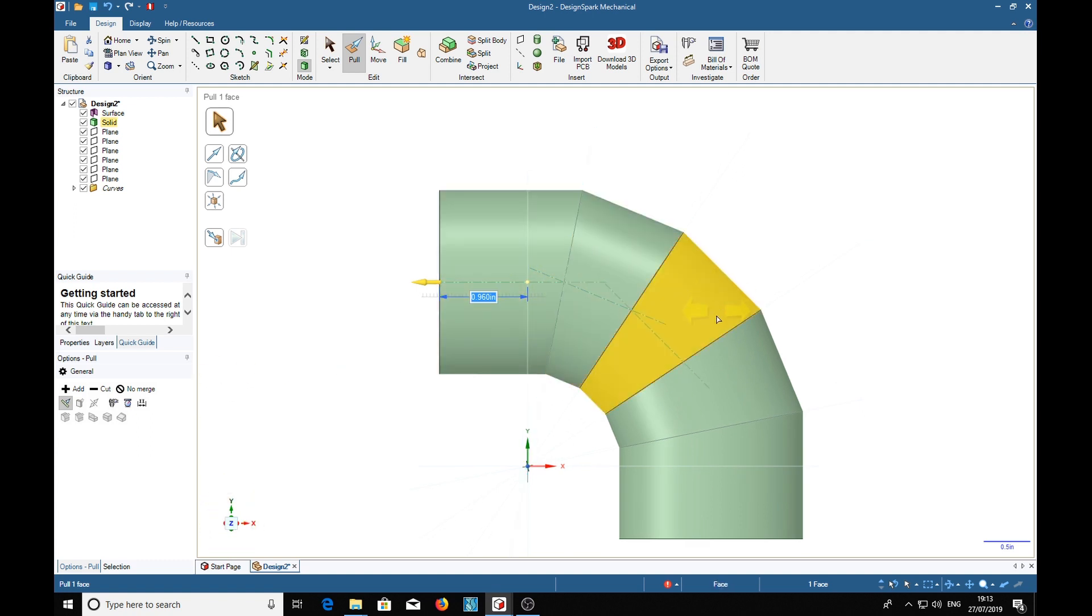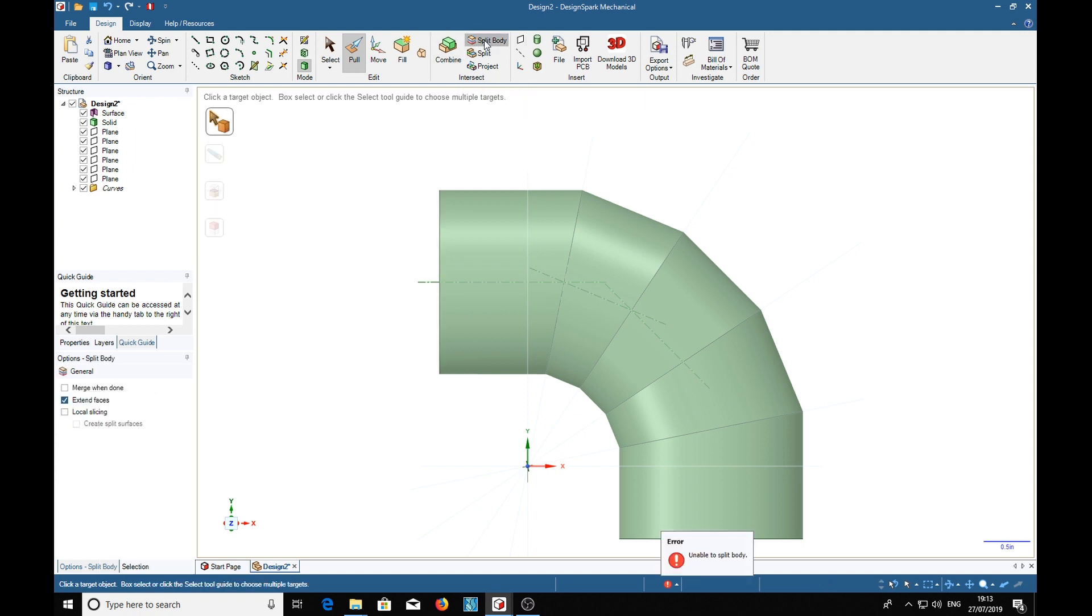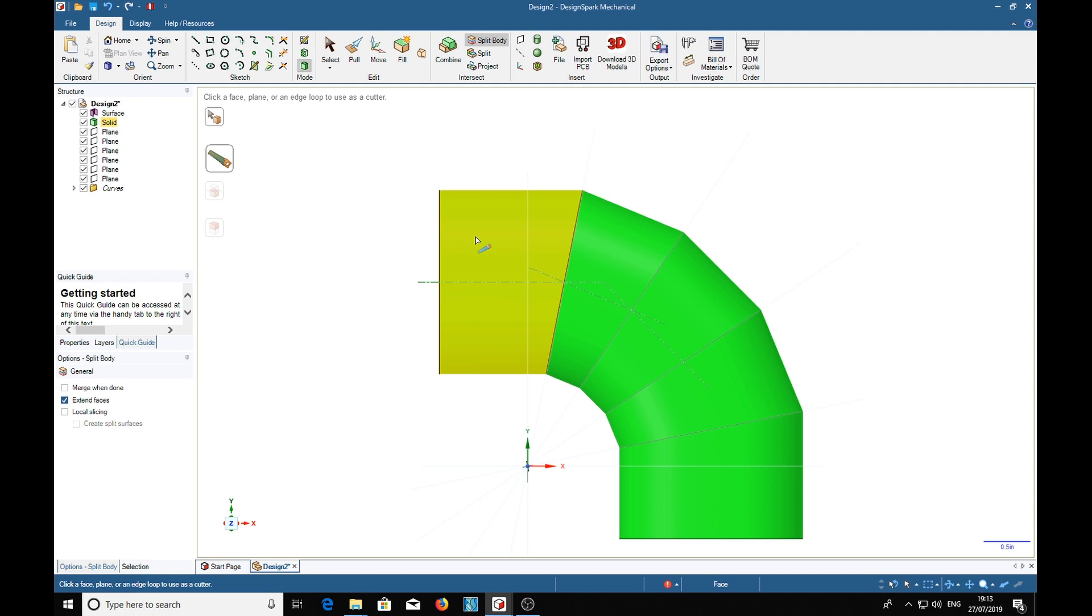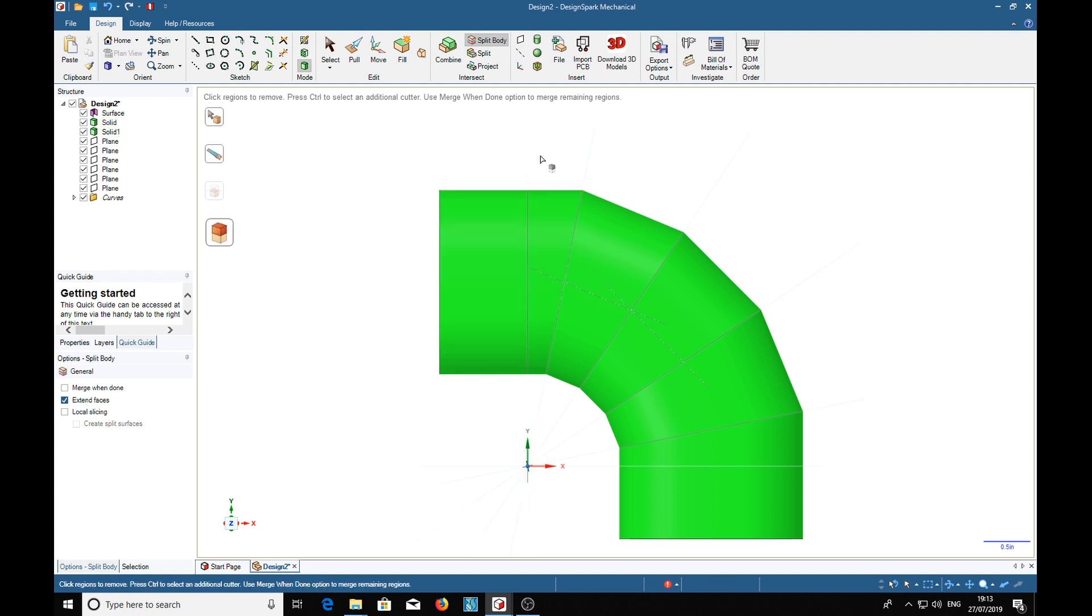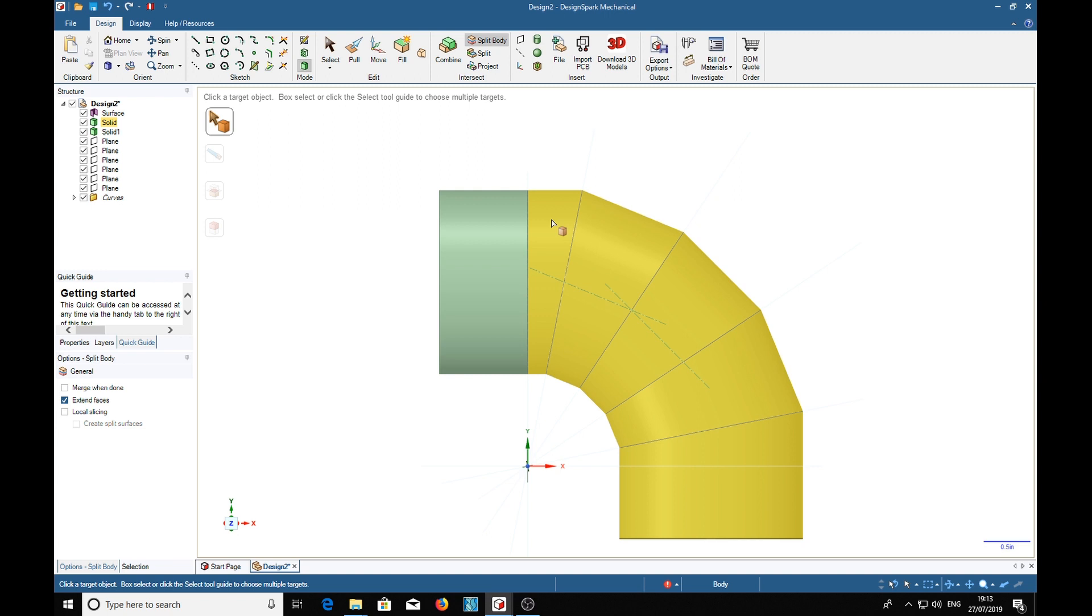Now we can slice these pieces with the planes we've put in. So split body, this one at the top here. And that's to click the target object, so we've got the whole object, so we click target object, find the plane, and click that plane. Now that has sliced through. We're not going to delete anything, so we can escape and do the same thing again. Click that bit, then that plane. Split body, that one, that plane.